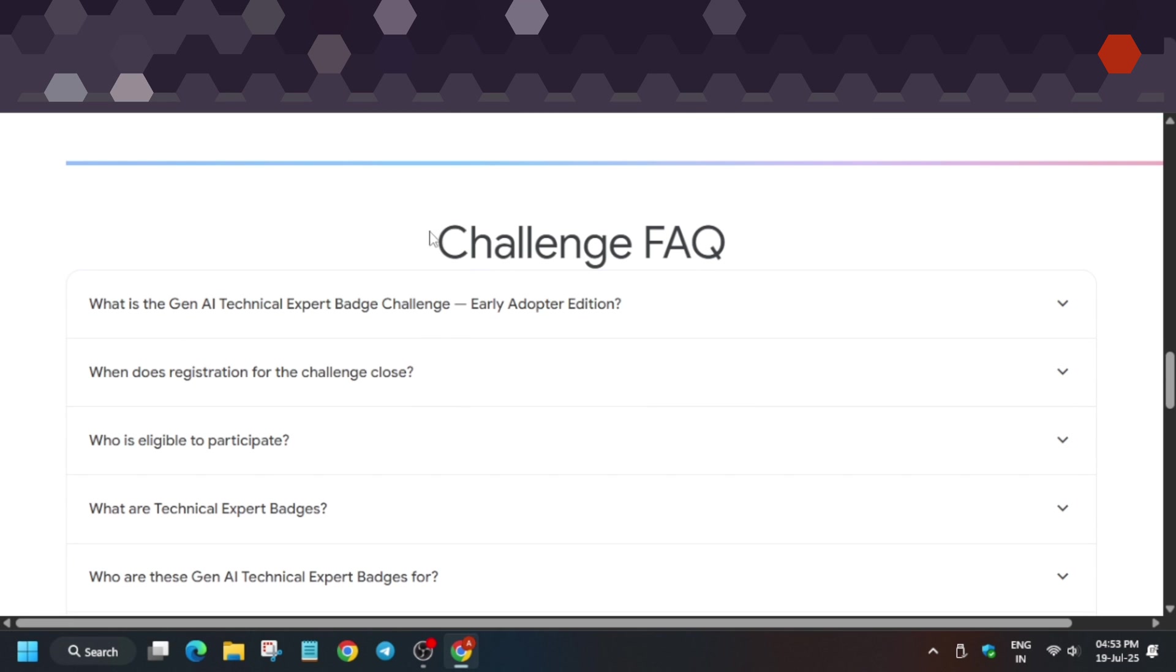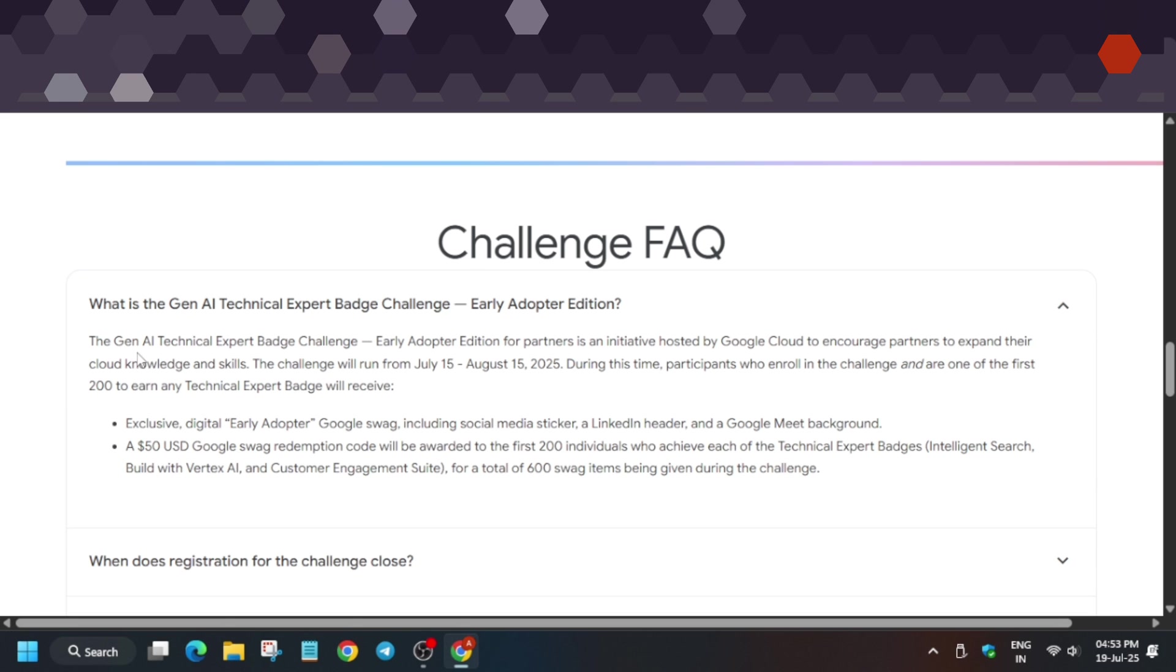Let's go through the FAQs. What is the GNI Technical Expert Badge Challenge? It's a partner initiative hosted by GCP to encourage partners to expand their learning and knowledge about cloud skills. The event runs from 15th of July to 15th of August, and as a token of appreciation, they're giving $50 swag.